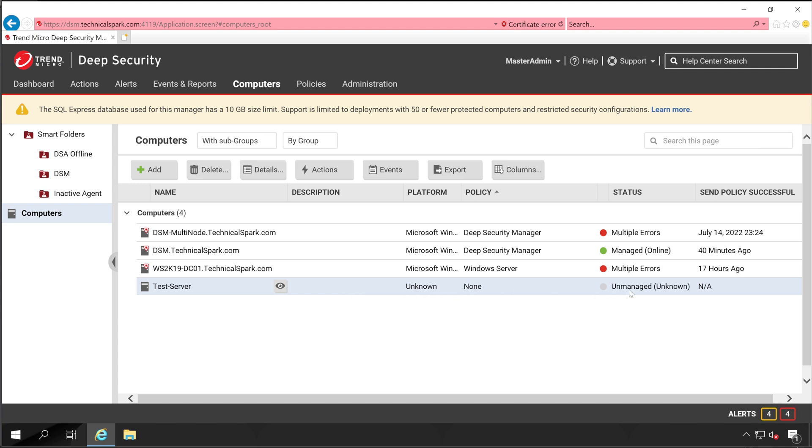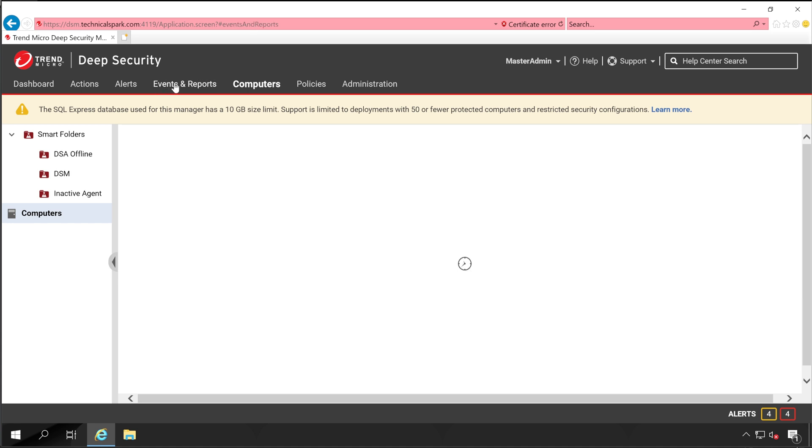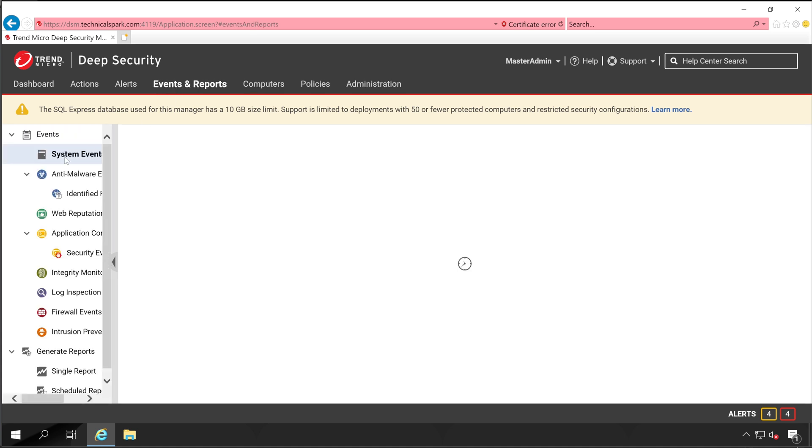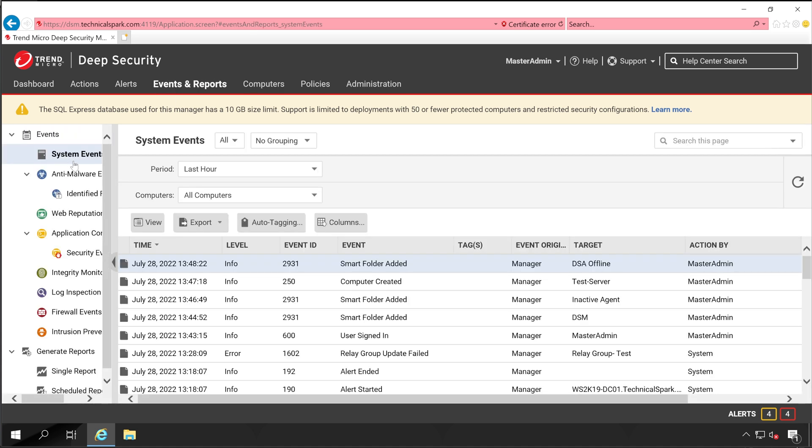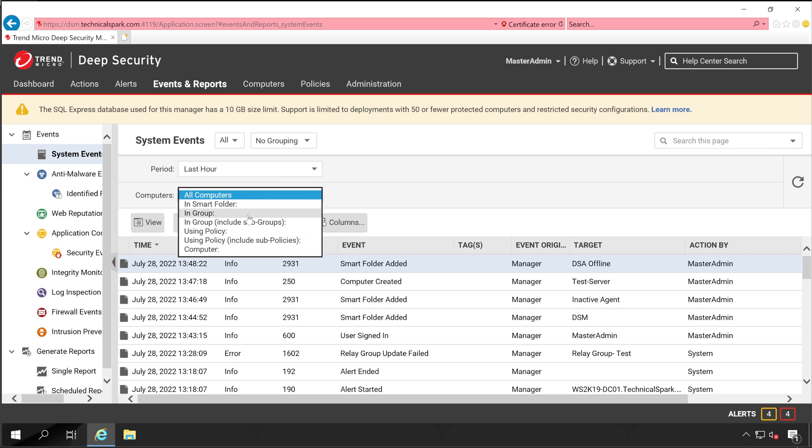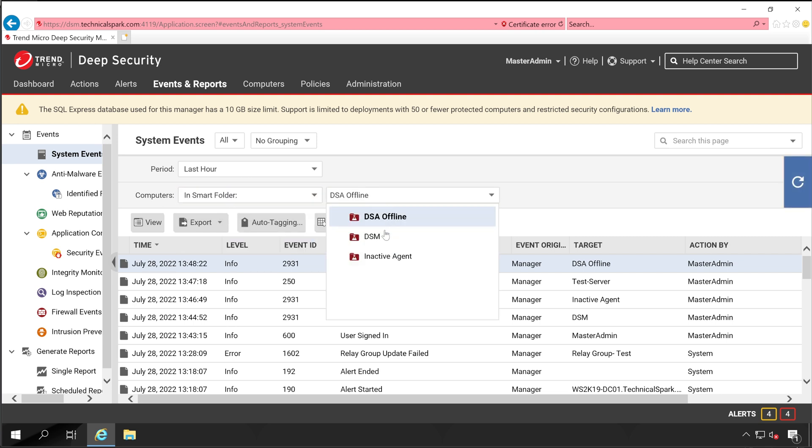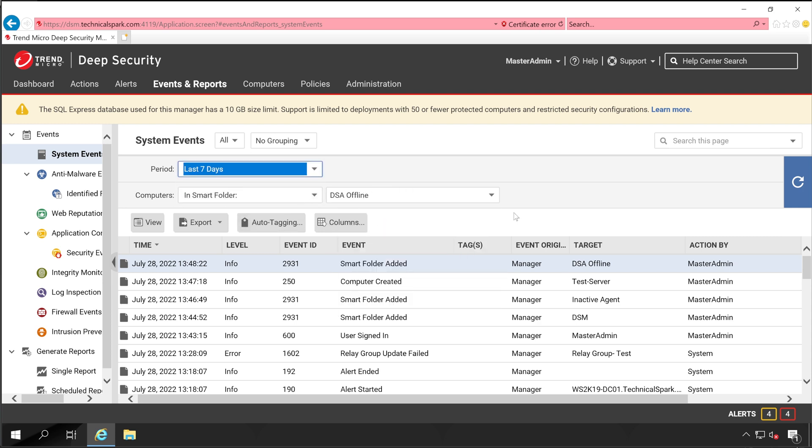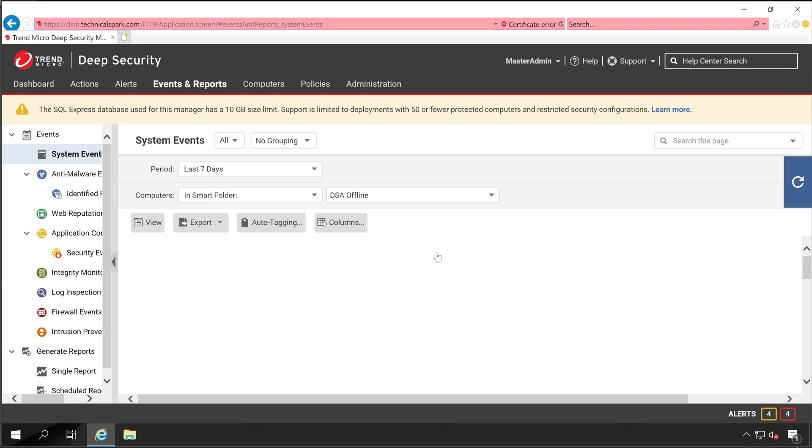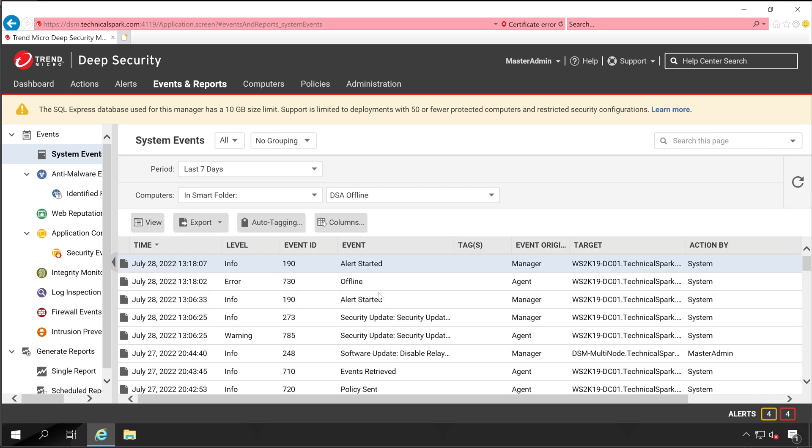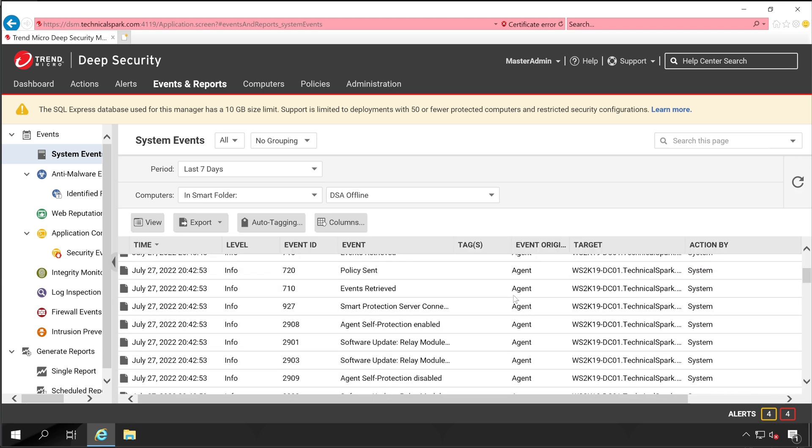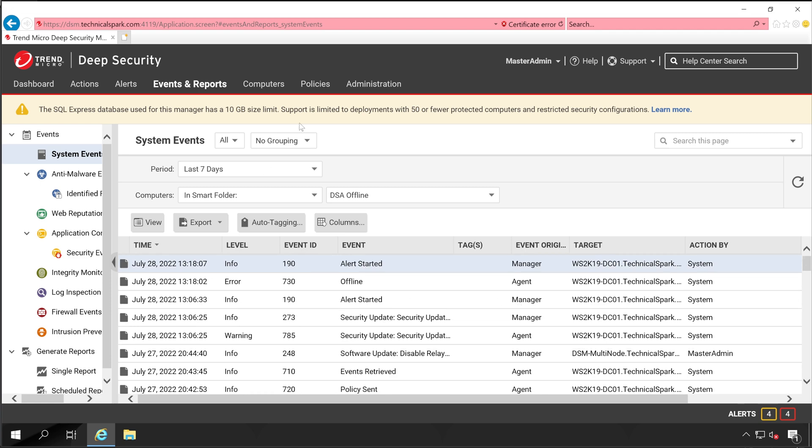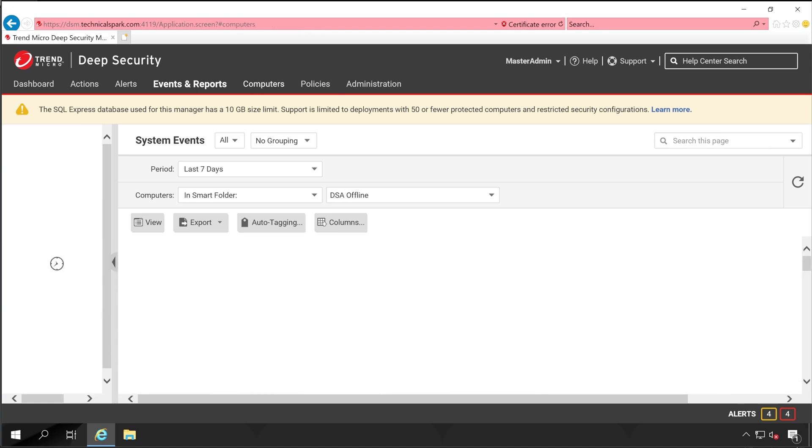Additionally, if you go to Events and Reports under System Events, here also you can use your smart folders. Instead of All Computers, choose your smart folder and for which servers you want to check out the entry. Let's say I want to check Agent Offline. Now the duration will be last seven days and refresh. Now the filter is showing the reports for all offline servers. This is how smart folders work.